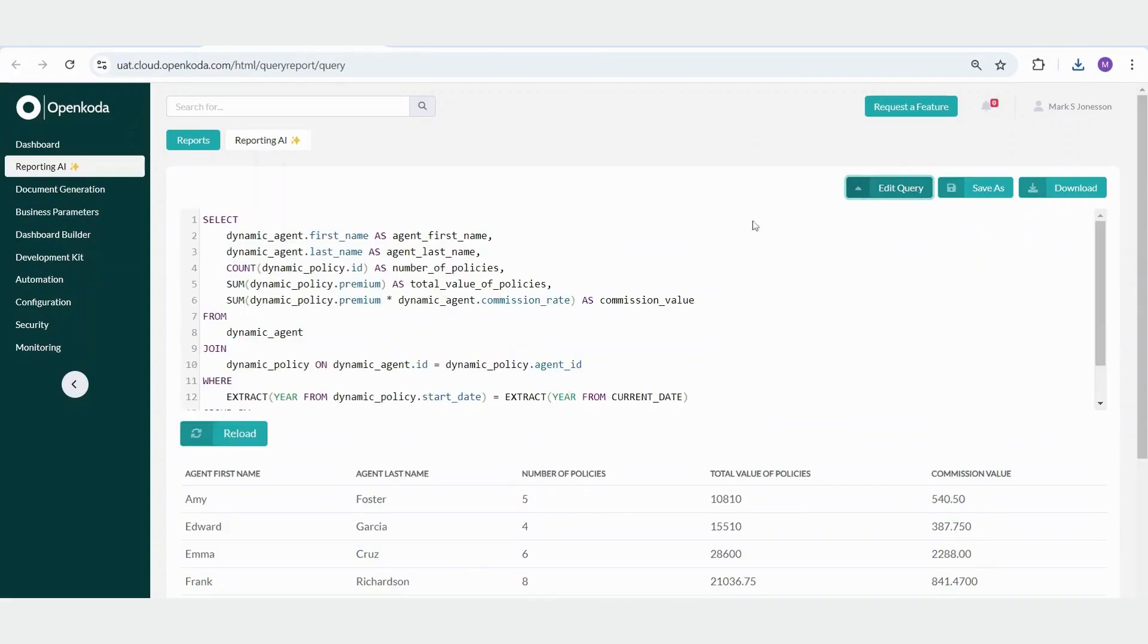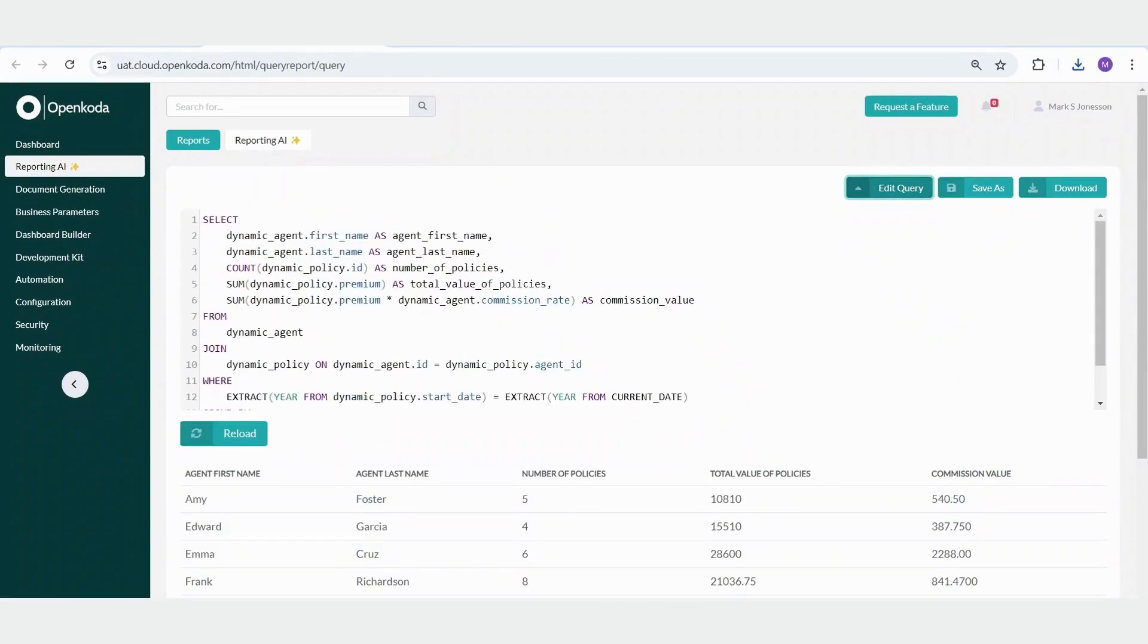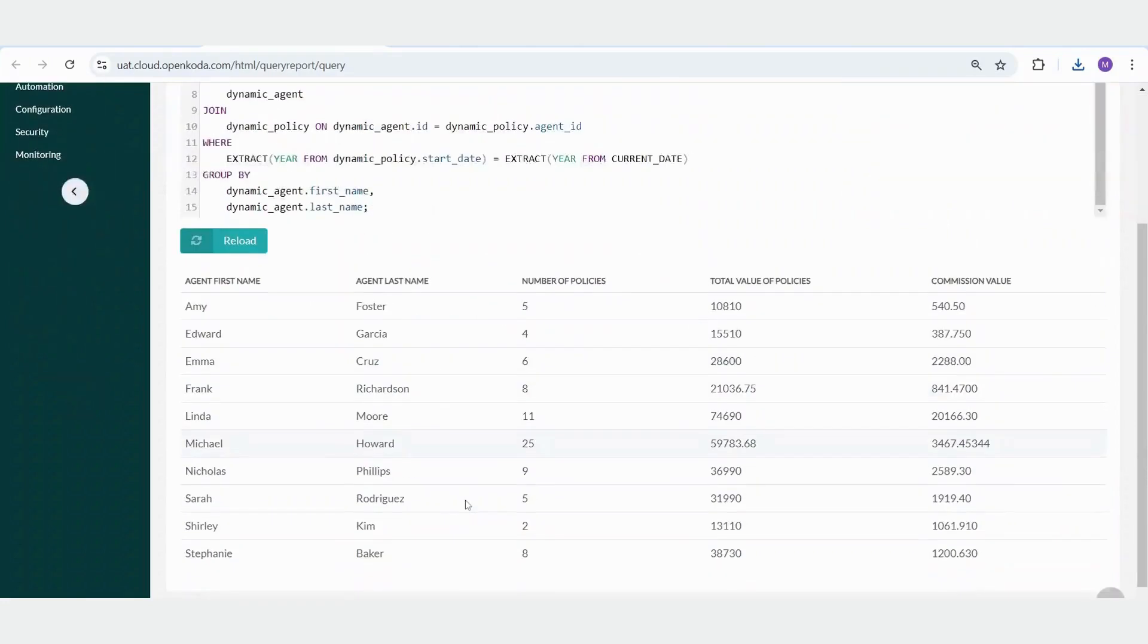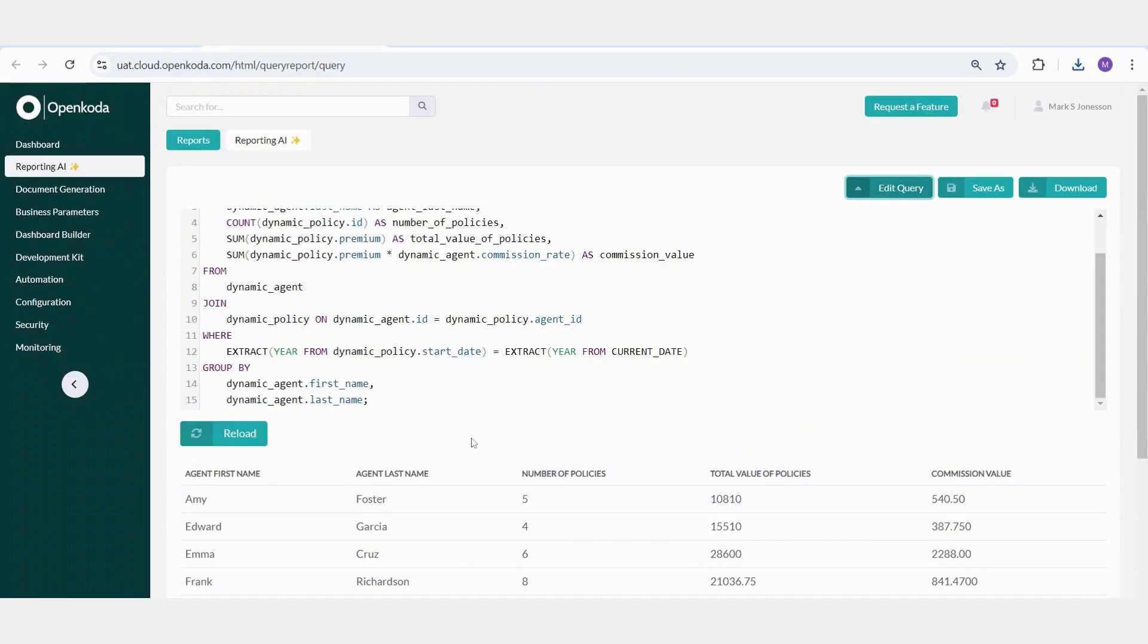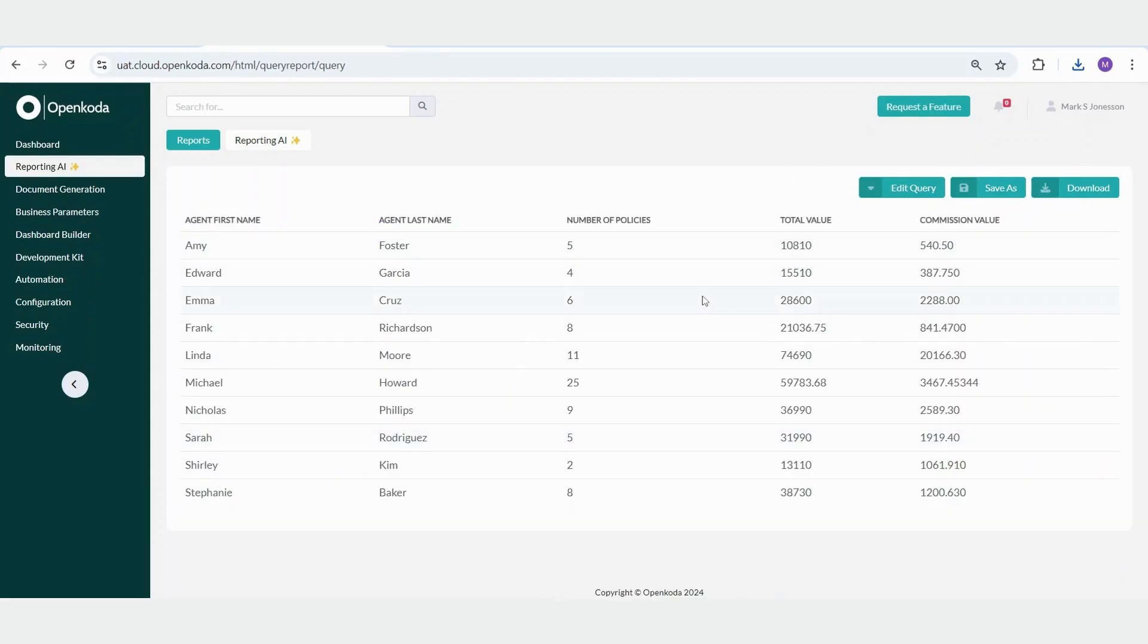Additionally, we can always view the SQL query behind the report. If we are familiar with SQL, we can edit the query and apply changes immediately. For example, let's make a simple change by renaming a column from total value of the policies to total value and reload the report. The column name is updated instantly.